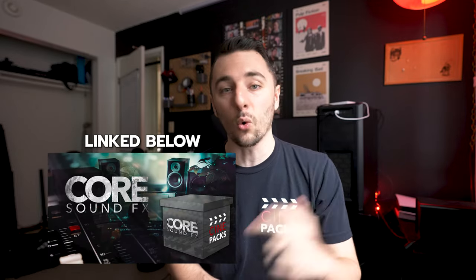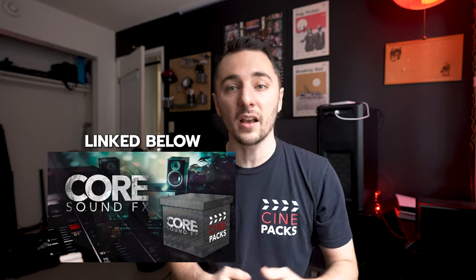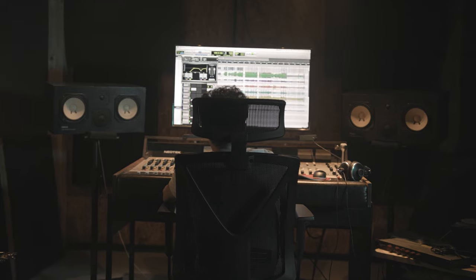Cinepacks actually collaborated with Dawson and we dropped a sound effects pack, the Core Sound Effects Pack. Before I dive into the tips with Ayo Dawson, check out this promo he did the sound design for. He only used sound effects from the pack and he went crazy on it.